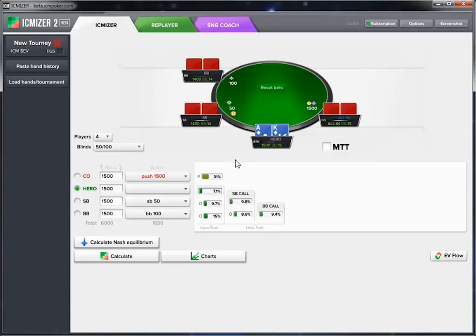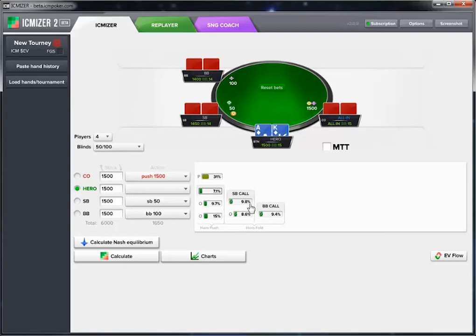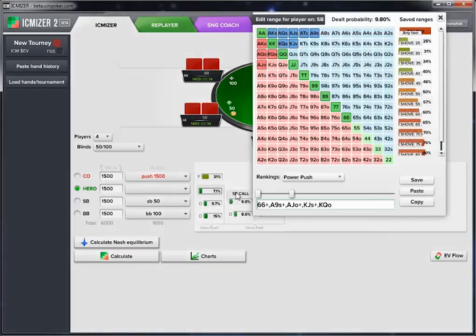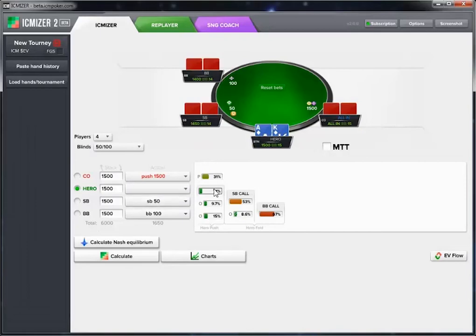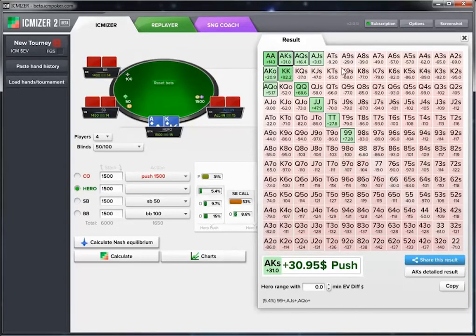ICM definitely cares about the action that happens after we fold because it's important to know whether a player is going to be busting out of the tournament more frequently. For example, with the ranges as set, hero's range is 7.1%. But without changing anything about the cutoff push or what happens when hero calls, we can just widen the two ranges that occur after hero folds — and our 7.1% drops to 5.4%.